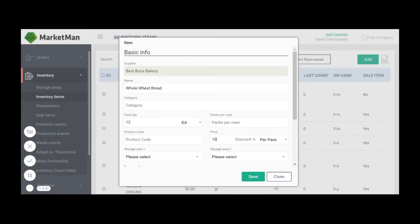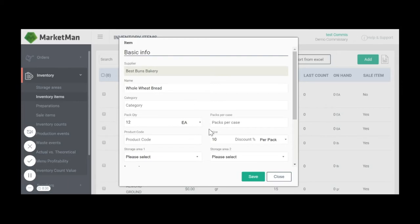In this case, I buy a loaf of whole wheat bread from Best Buns Bakery, which comes in a pack of 12 slices for $10. We have now completed creating an inventory item.